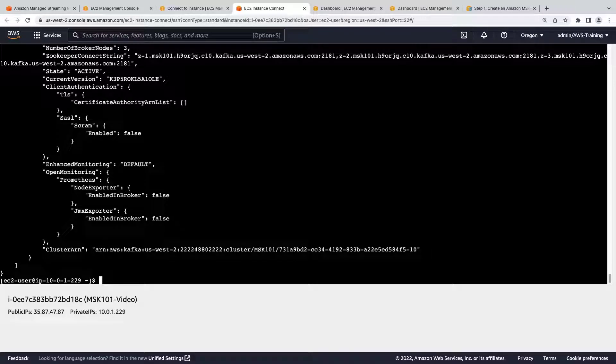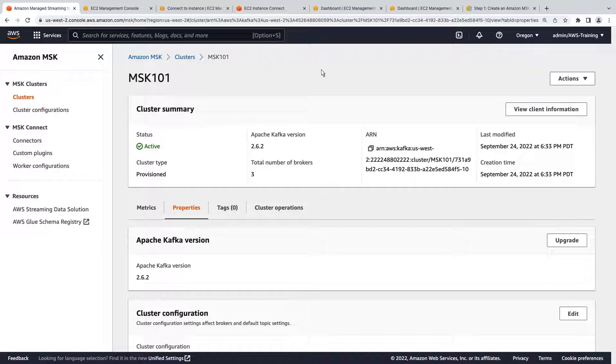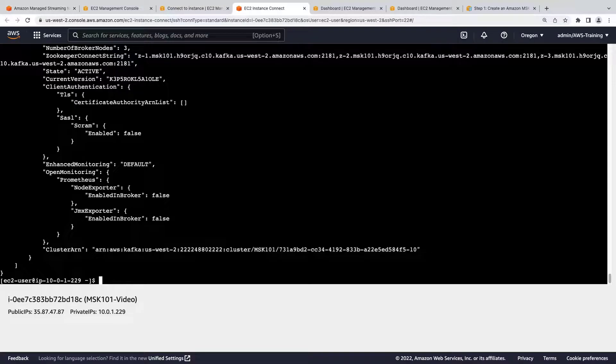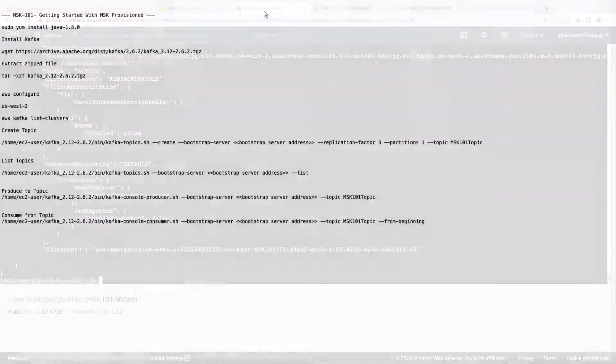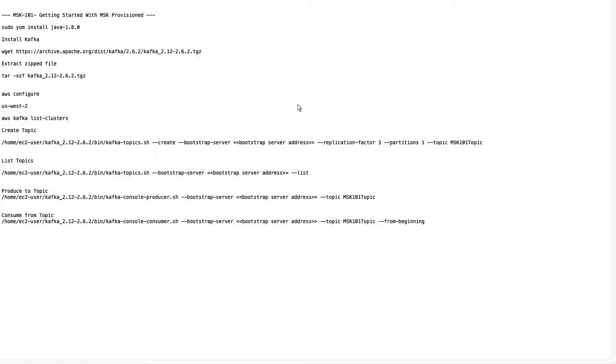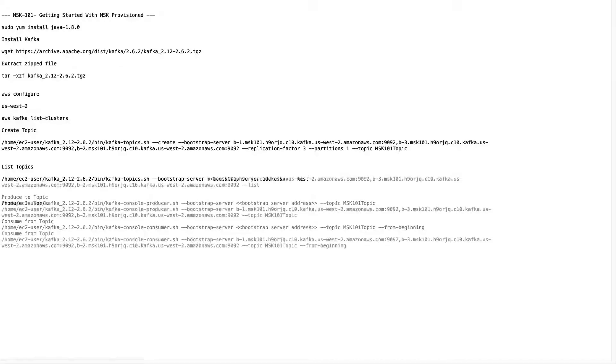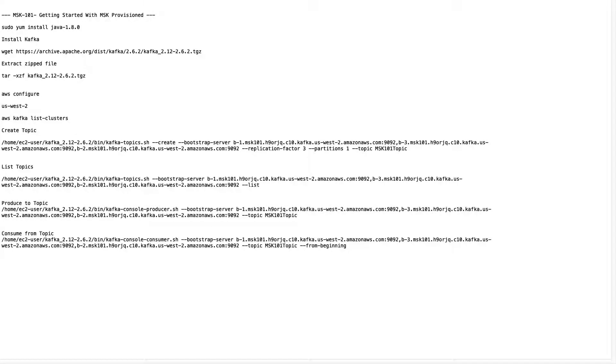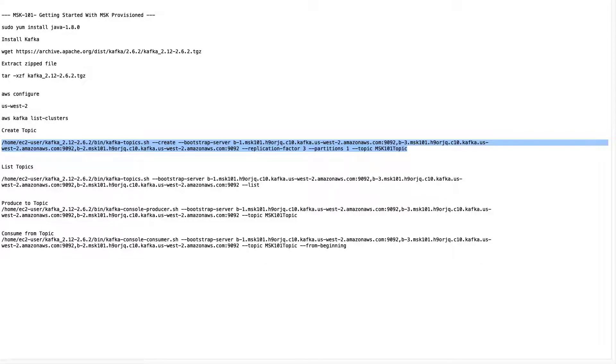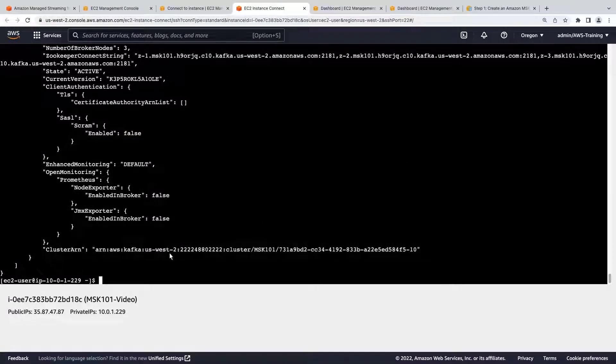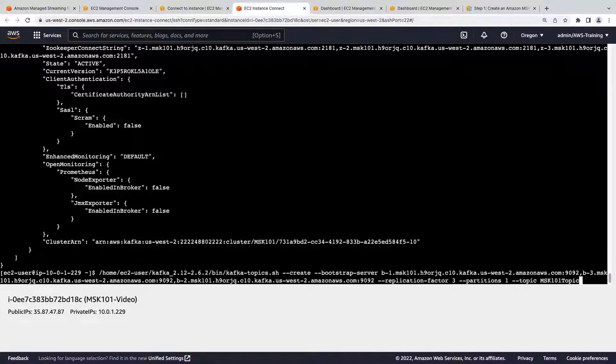We can now create our first topic. First, we need to copy our Bootstrap server's plain text. Now we can paste the plain text where we need it in each of these commands. Now that the plain text has been inserted into all the commands, let's paste them into the CLI. First, we'll create a topic.